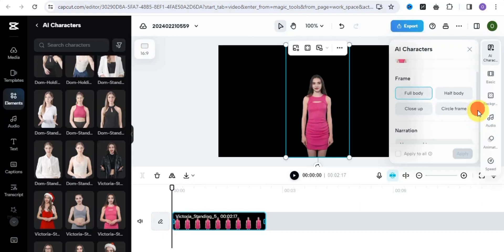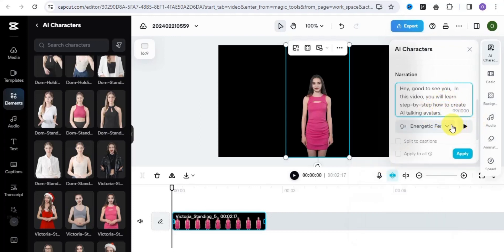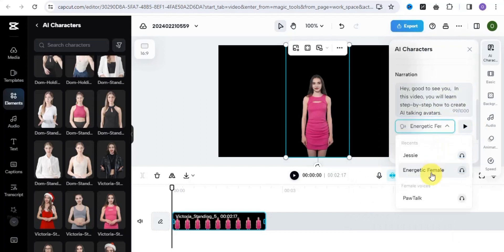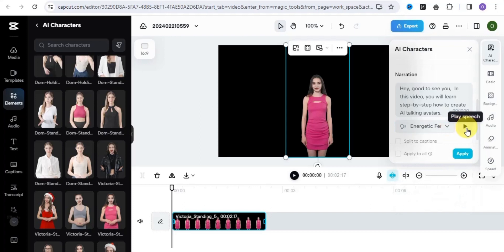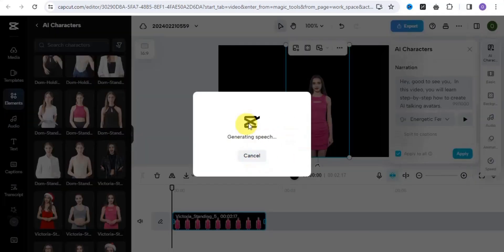Simply scroll down and put in your narration, which is your text. You can add in your text right here — I'm going to paste my text. You can also select the voice you want to make use of. Once you're done, you can play the speech, paste to captions, tap onto 'Apply to All', and click 'Apply'. This is going to generate your speech.